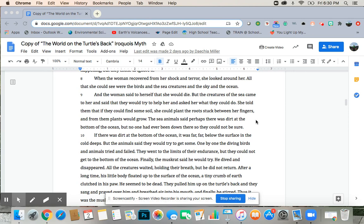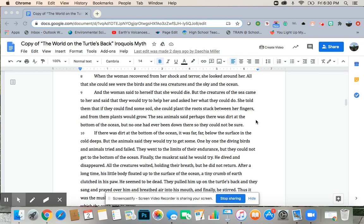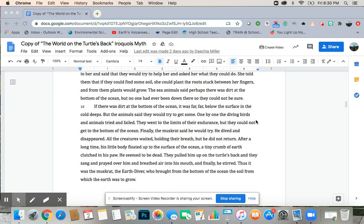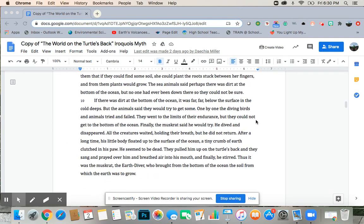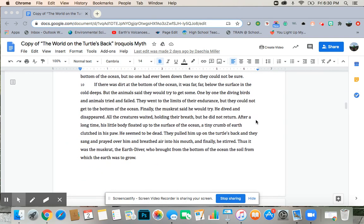She told them that if they could find some soil, she could plant the roots stuck between her fingers, and from the plants would grow. The sea animals said perhaps there was dirt at the bottom of the ocean, but no one had ever been down there, so they could not be sure. If there was dirt at the bottom of the ocean, it was far, far below the surface in the cold deeps.